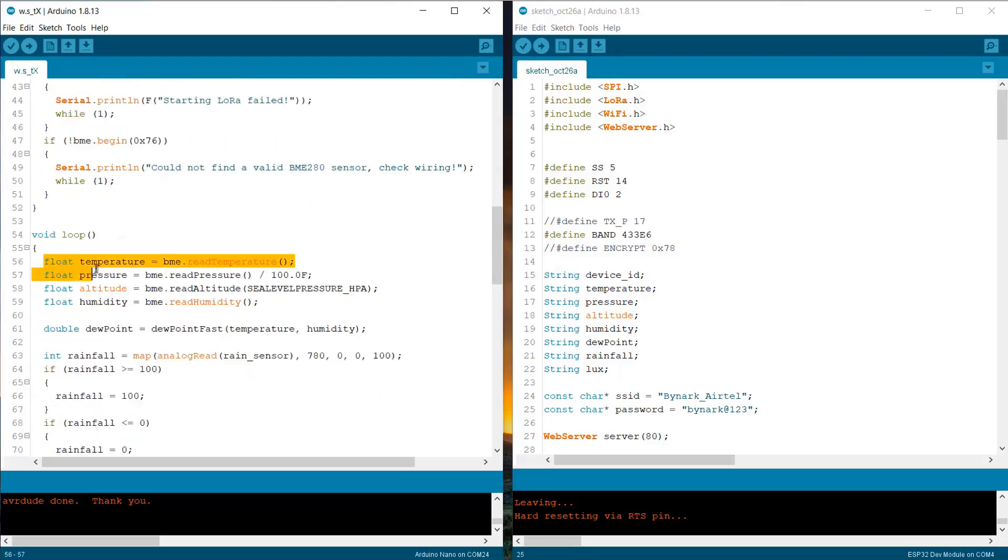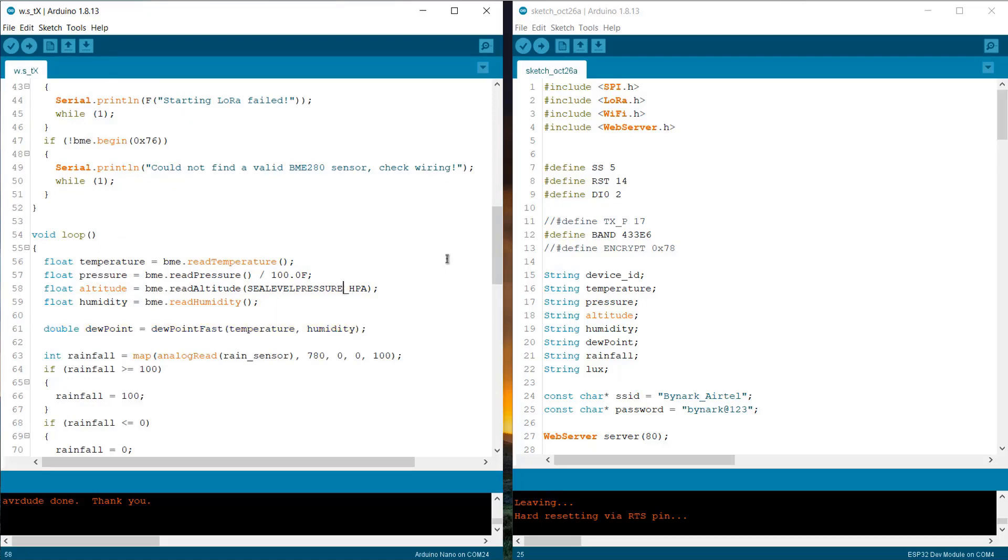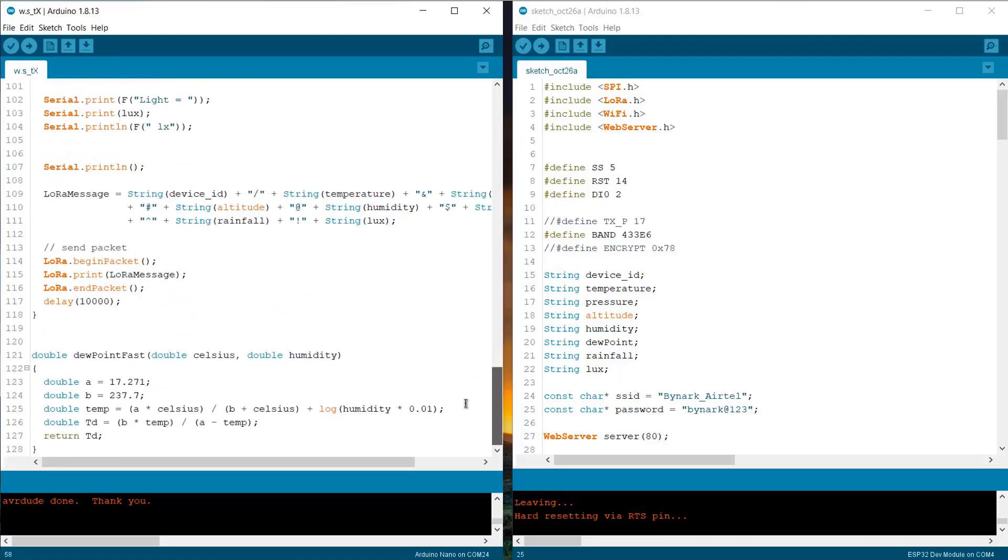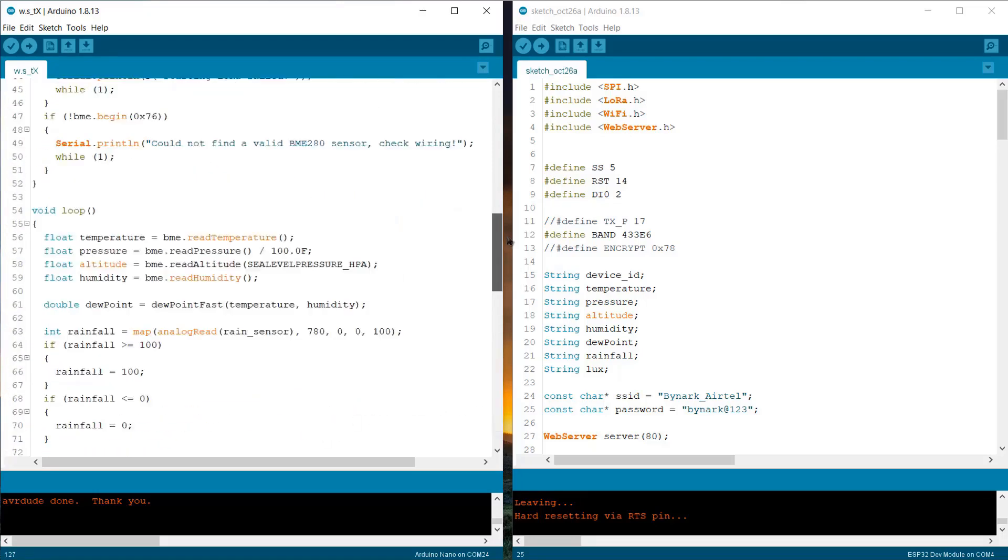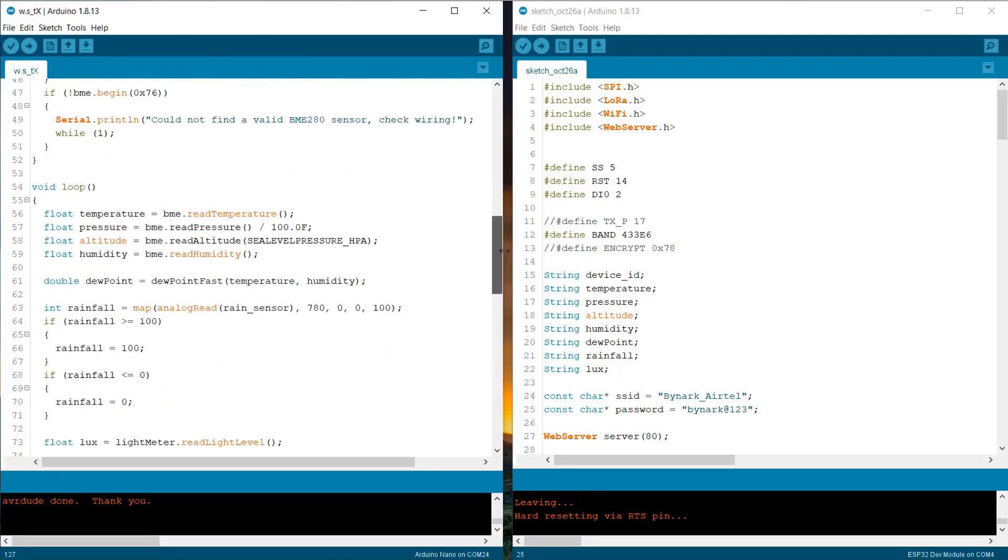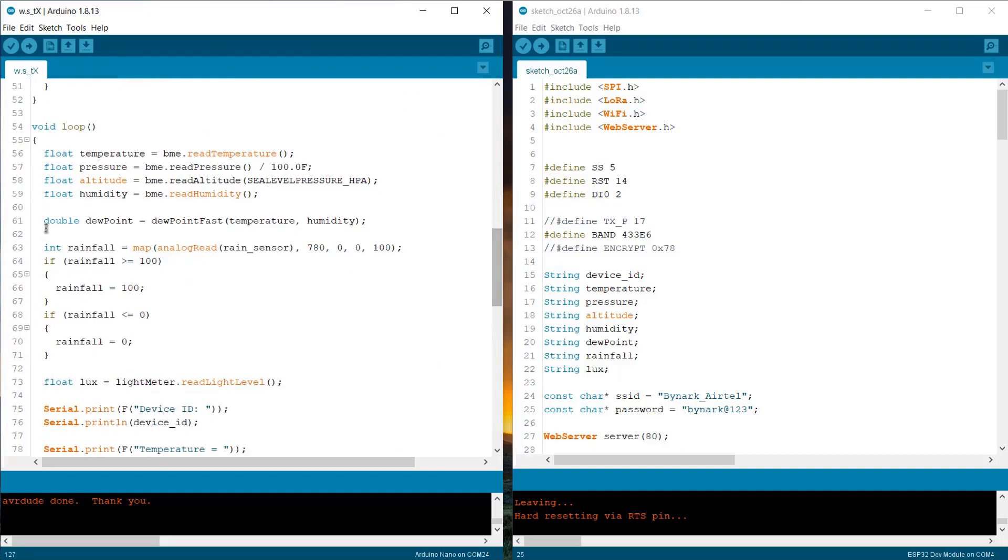Under void loop function, we are calculating the temperature, pressure, altitude and humidity from library. Similarly, using some mathematical calculations, we are deriving the value of dew point. For calculating dew point, the parameter is defined below the code. Then, we are converting the analog value to percentage in order to get the rainfall value using the map function.